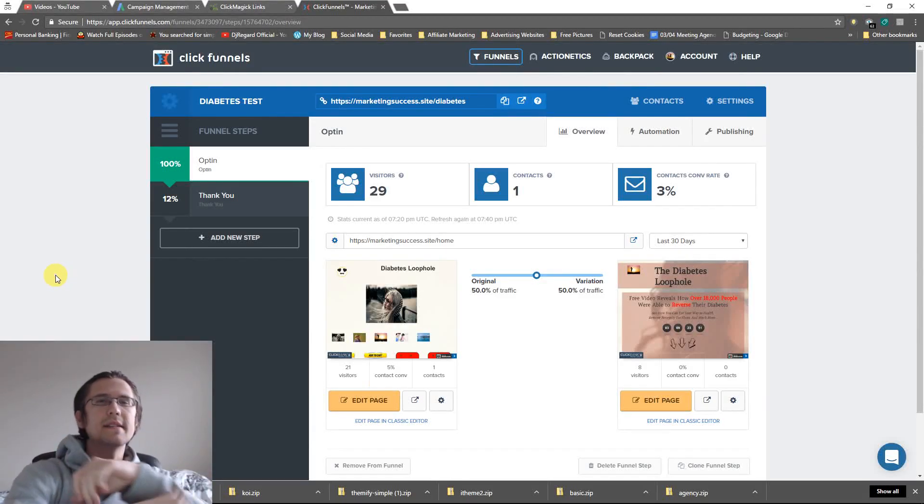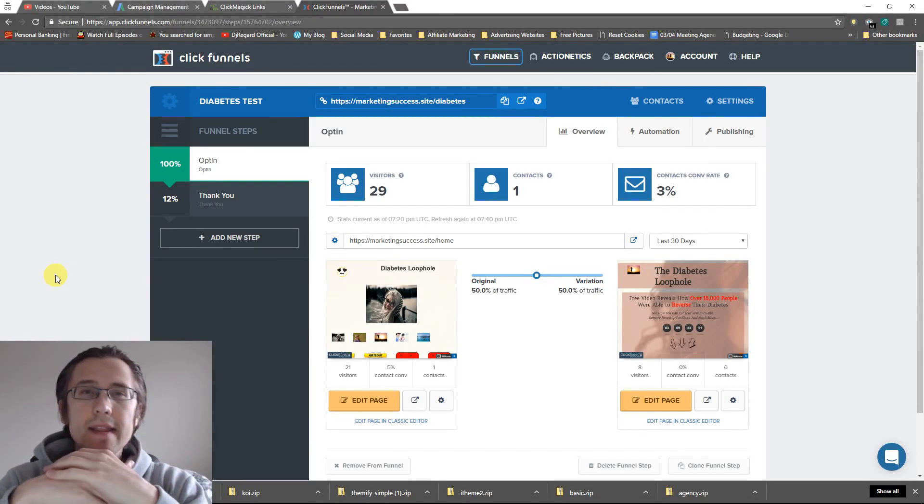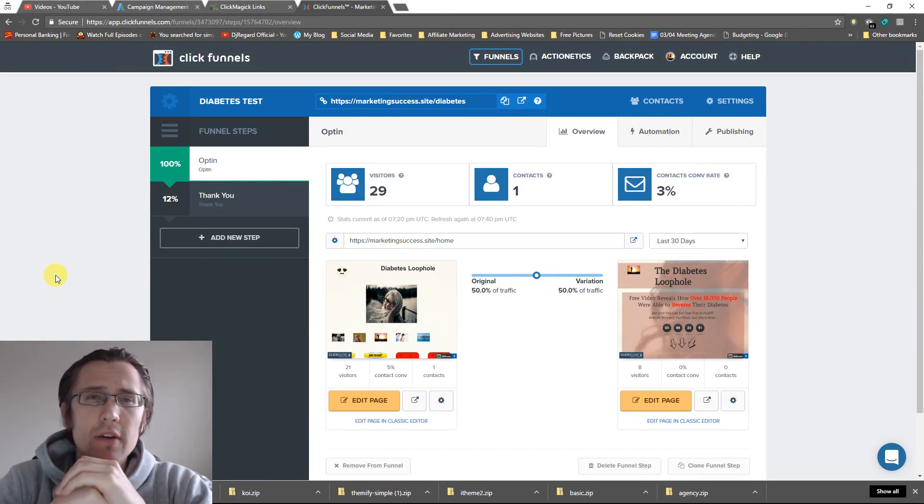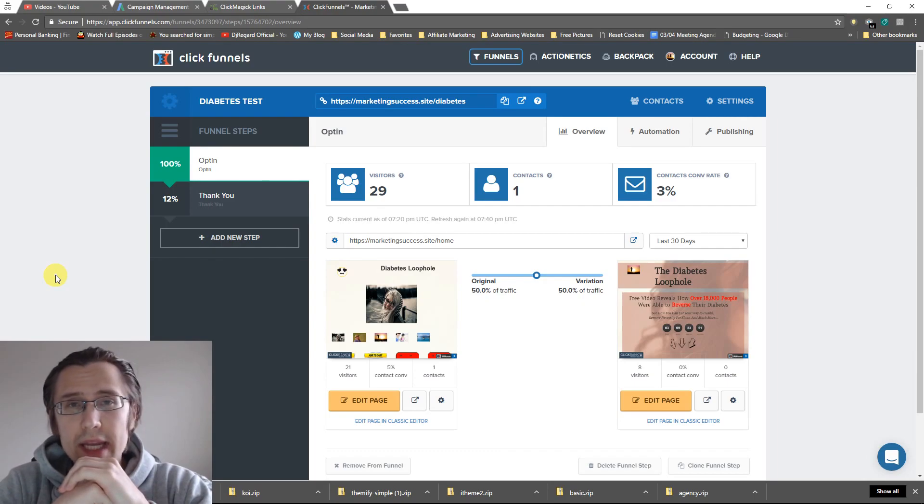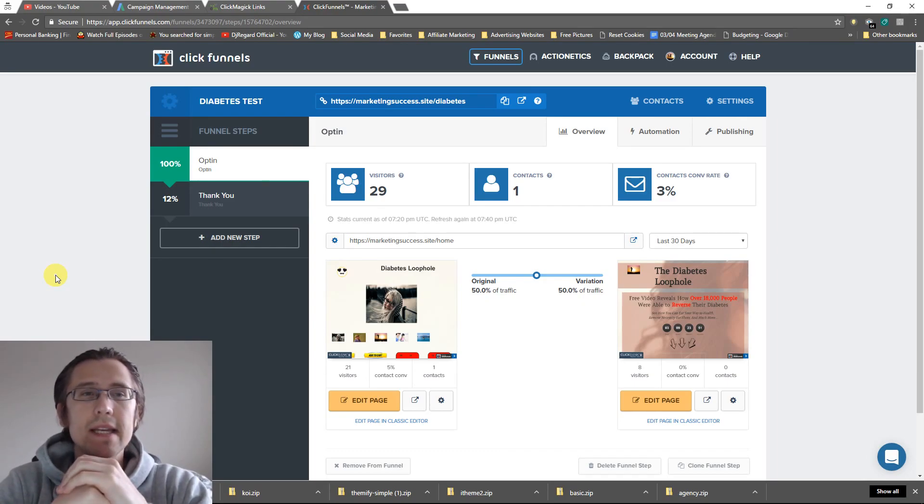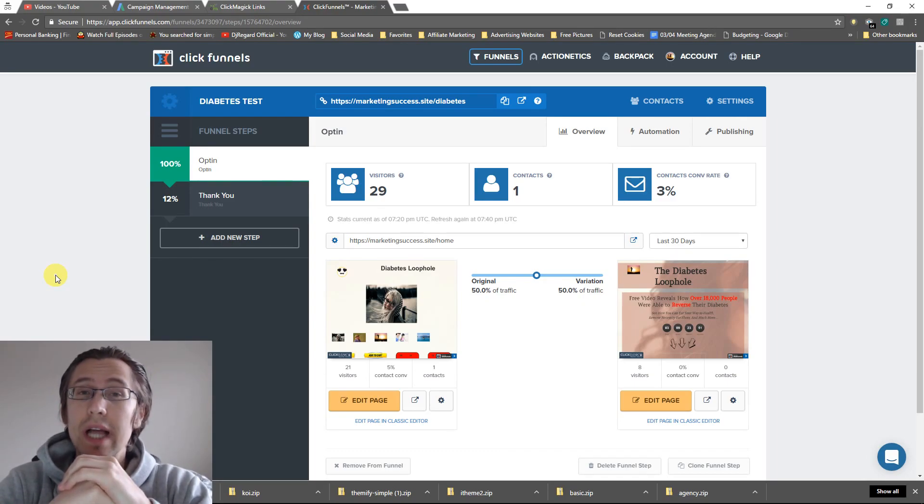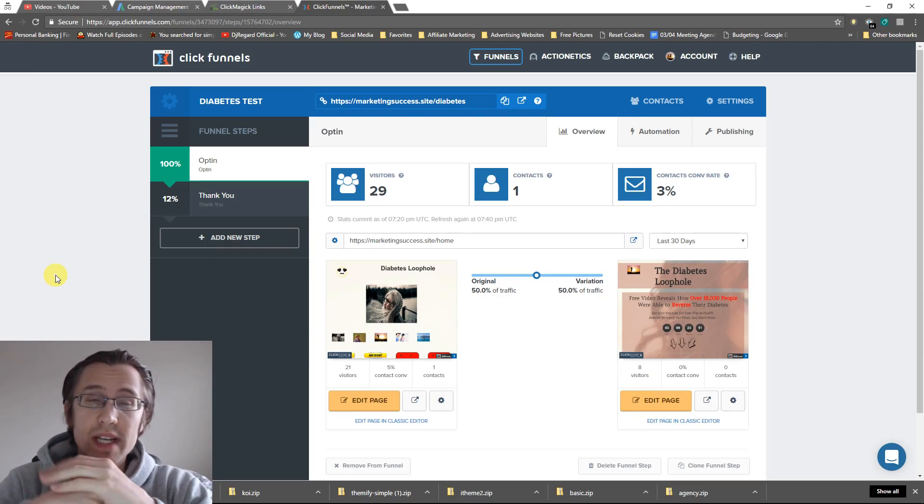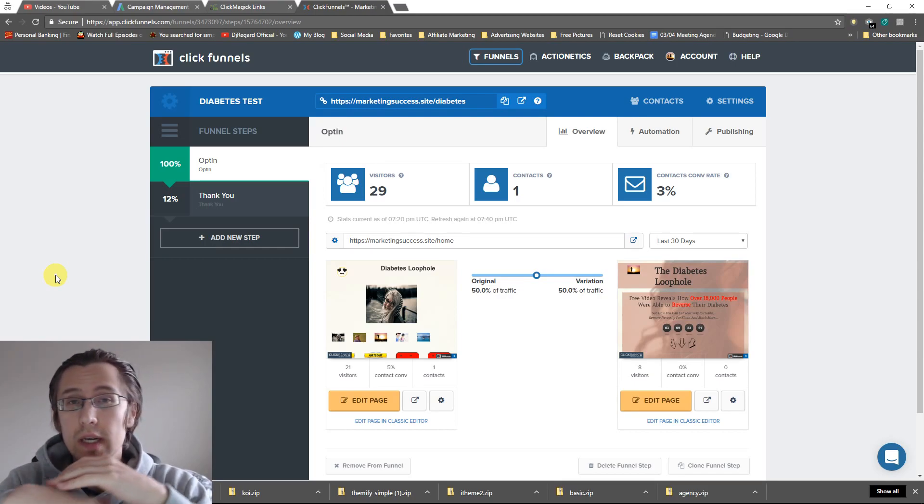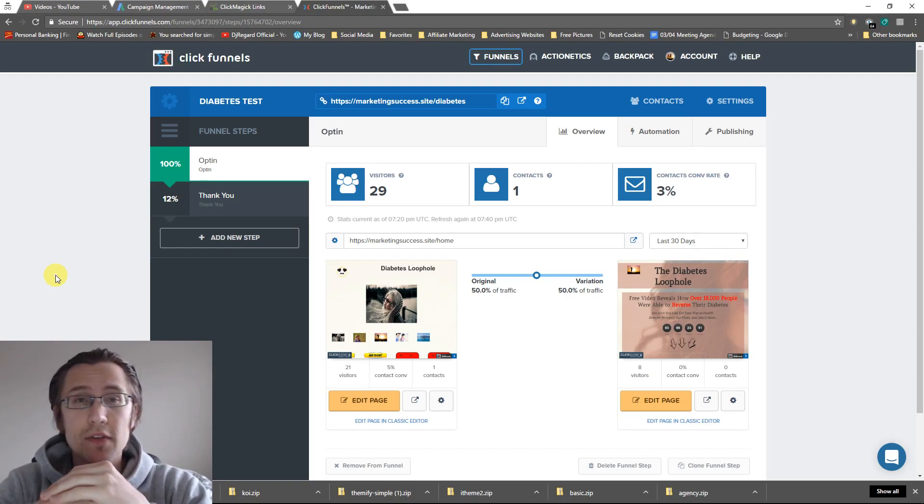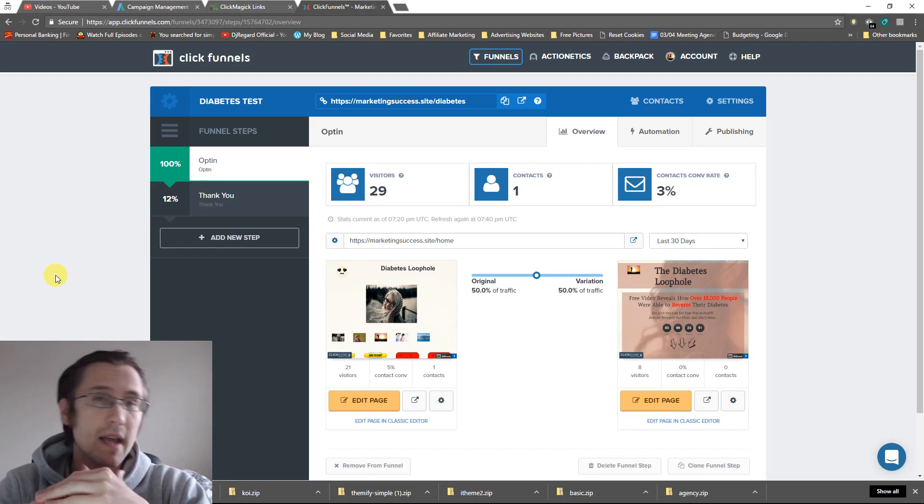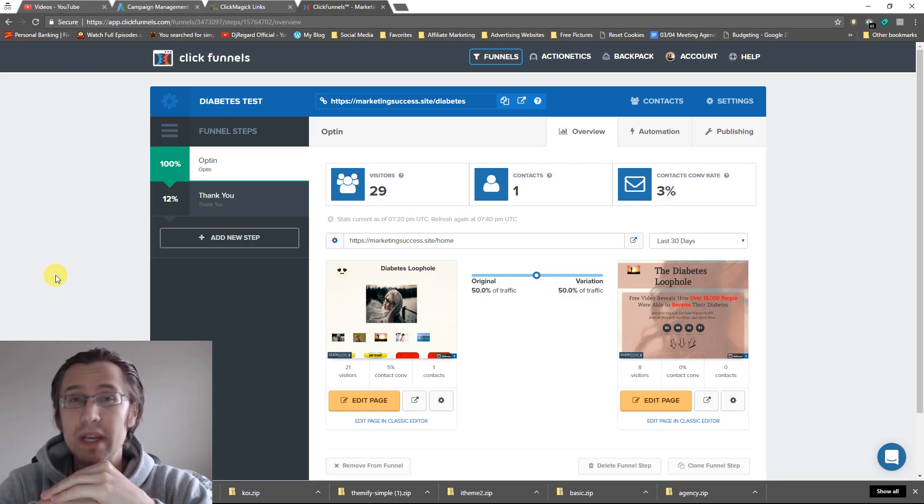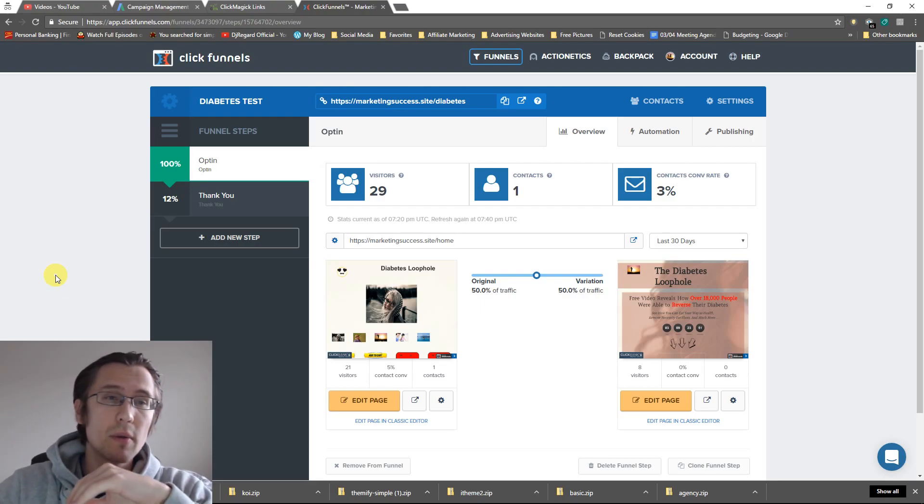What's up, guys? It's Ivan. In this video, we're going to be creating our first campaign and first ad in ad groups in Google AdWords. And we'll be using the same funnel we've been working on in the past few months, which was the diabetes loophole, a random product we picked off ClickBank.